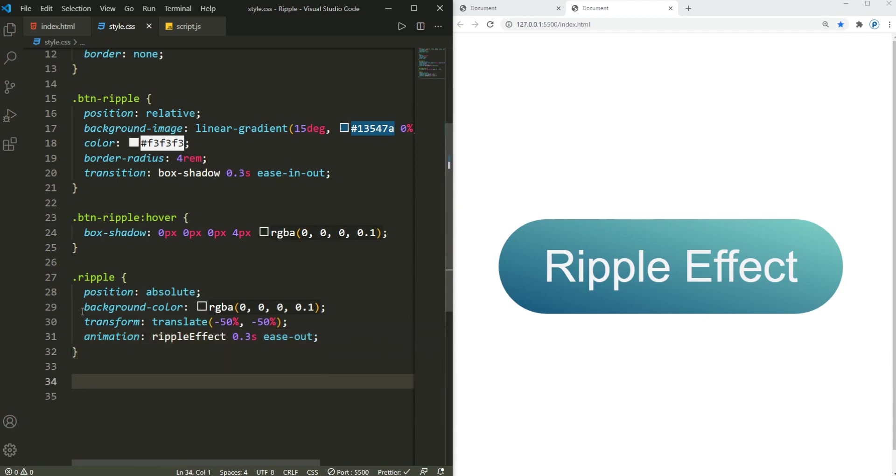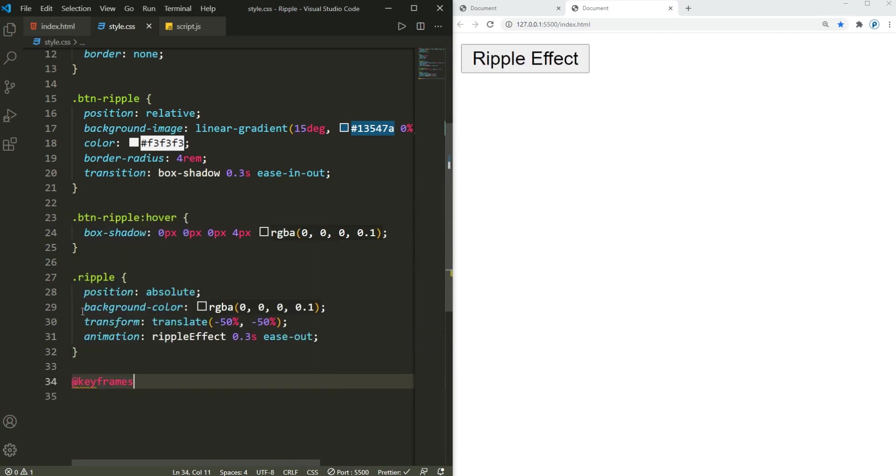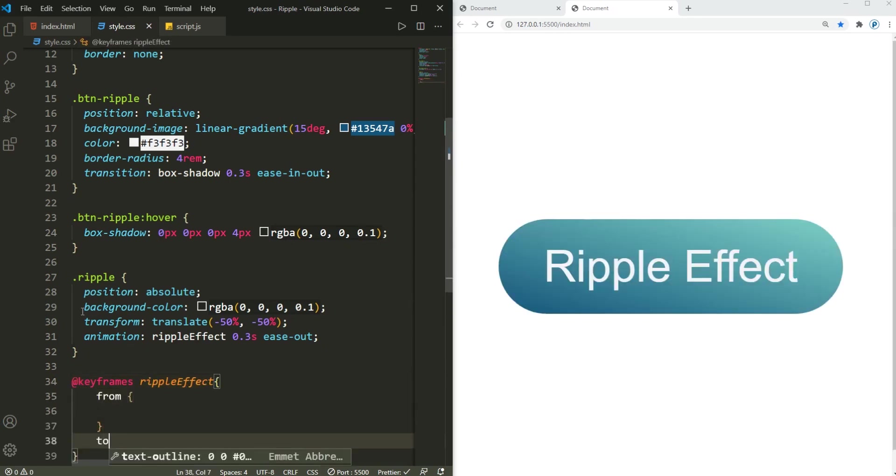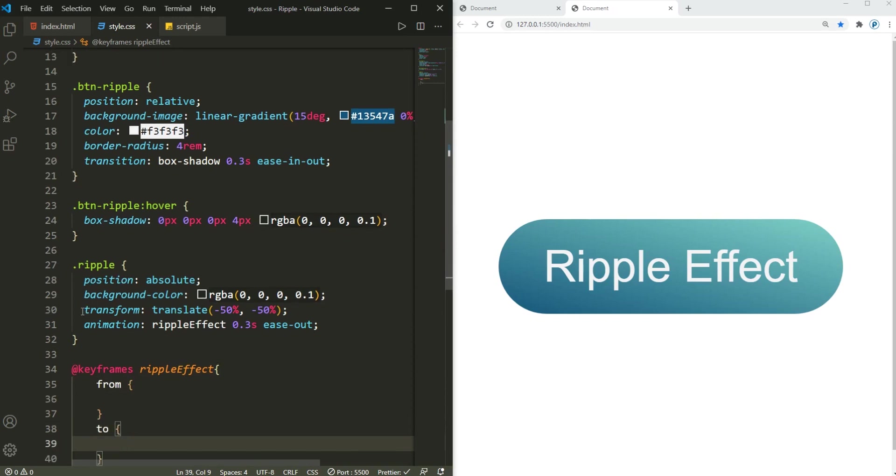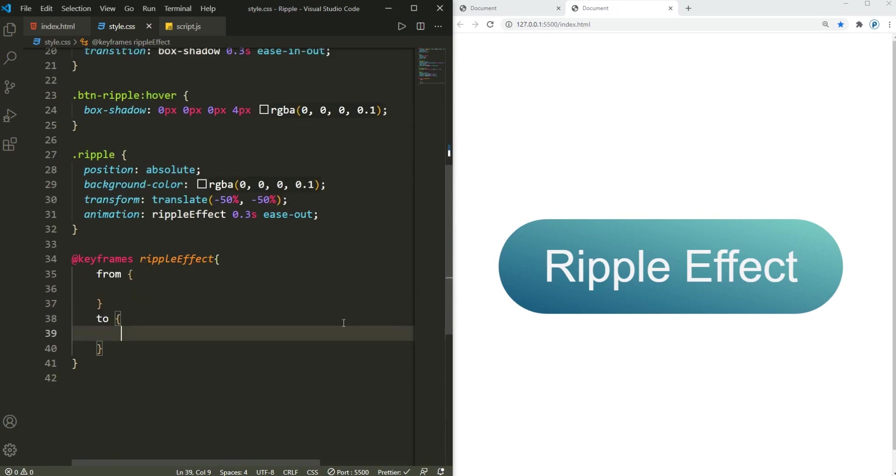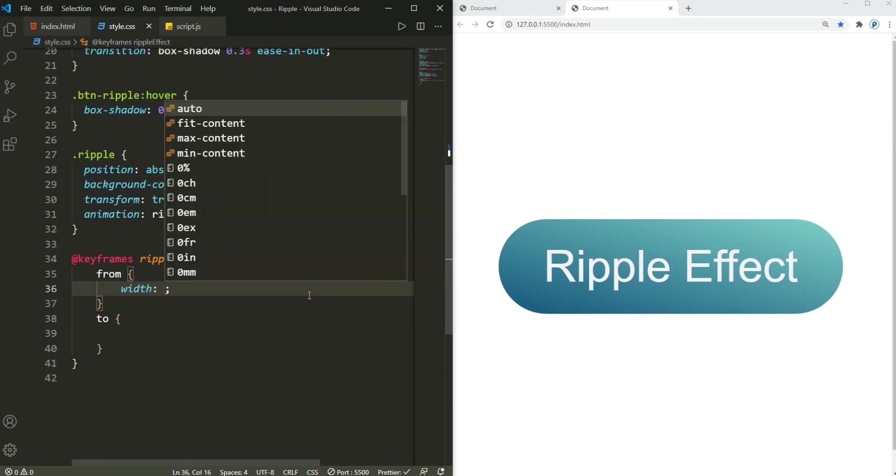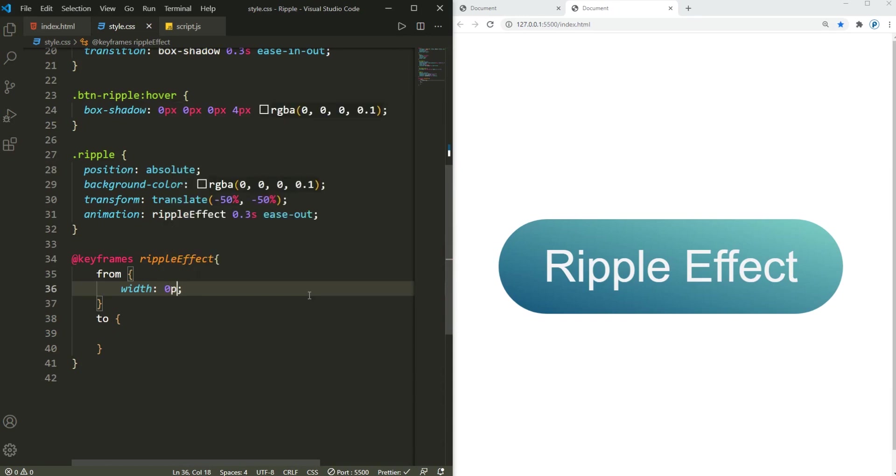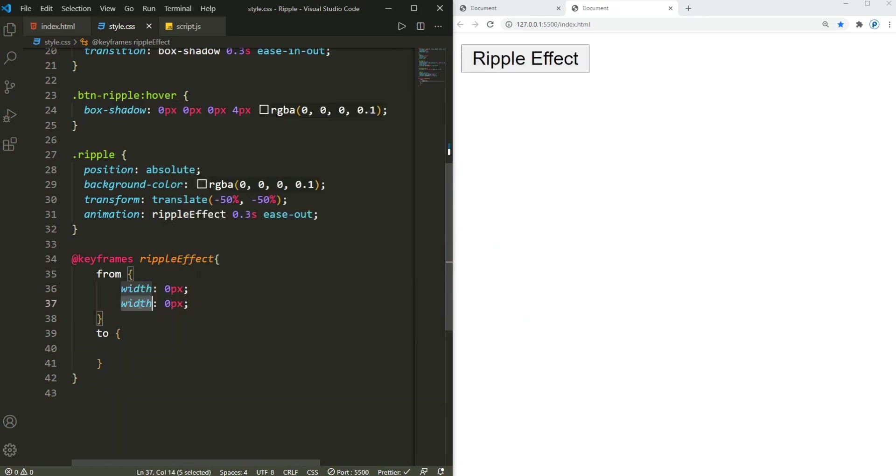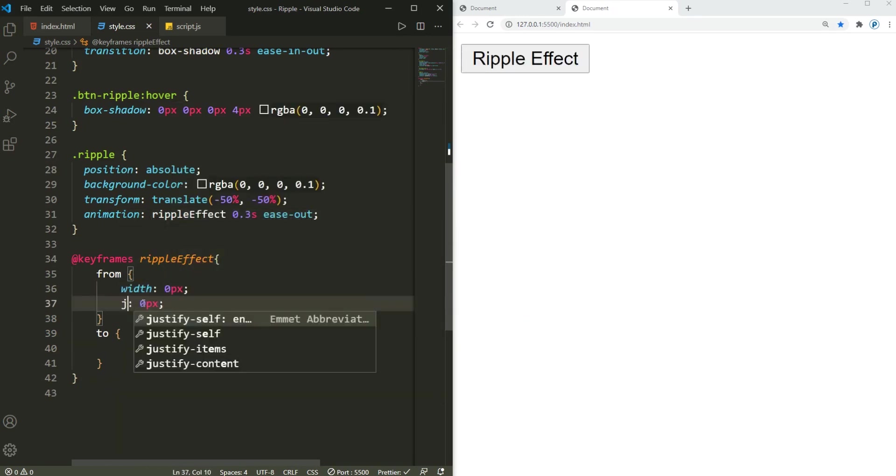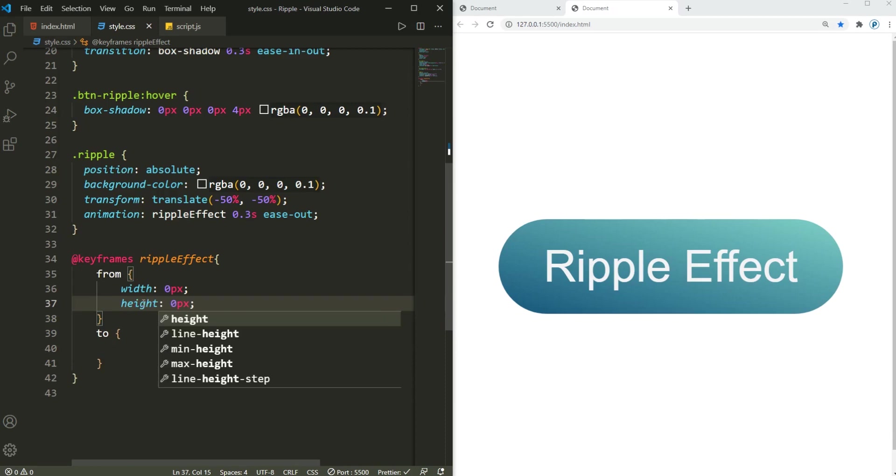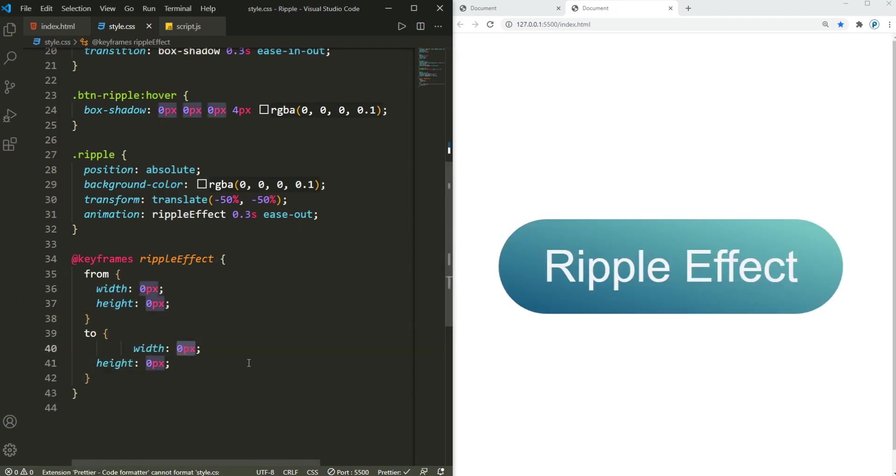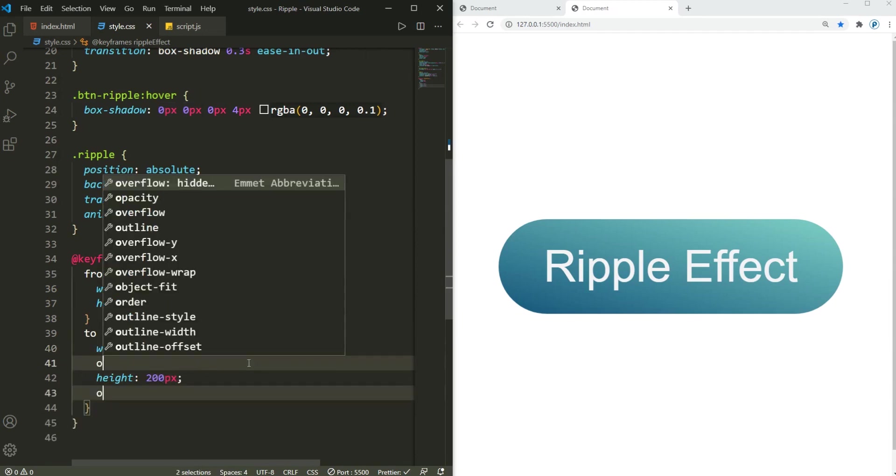Let's create the ripple effect here: @keyframes of the ripple effect. And then from, and then here we have this too. So I want this to start from the width of like 0 pixels and the height of 0 pixels. I want this to span up until width of like, let's go with 200 pixels width and height.